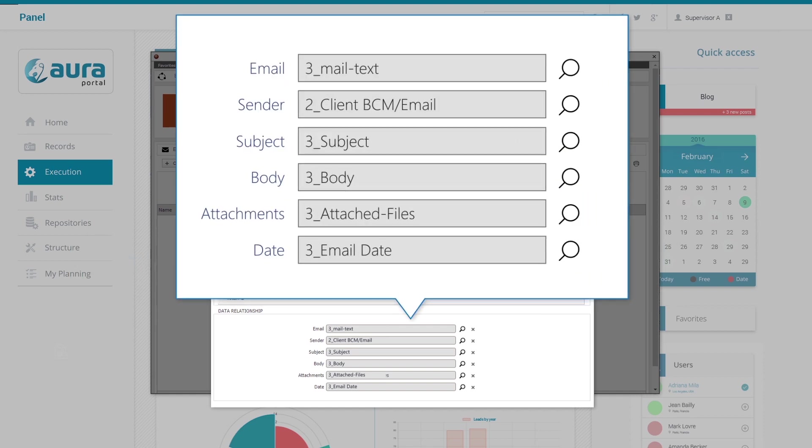In addition, thanks to the data relationship, our process can access all the information about the email: the sender, subject, body of the message, attachments, etc.